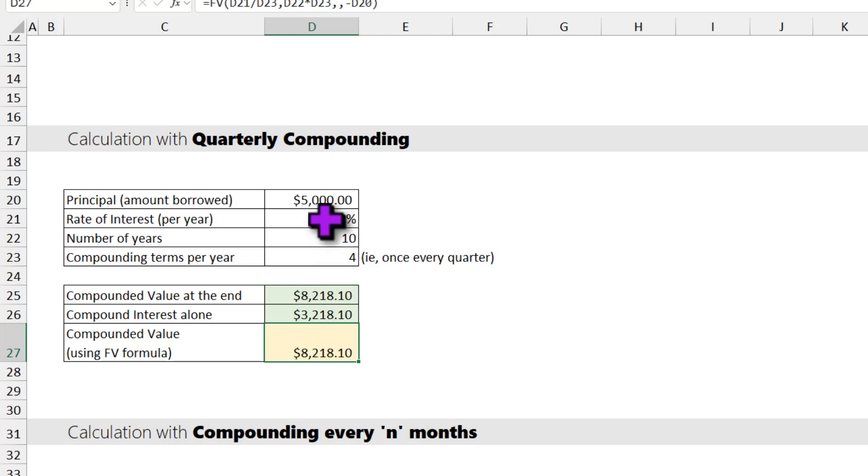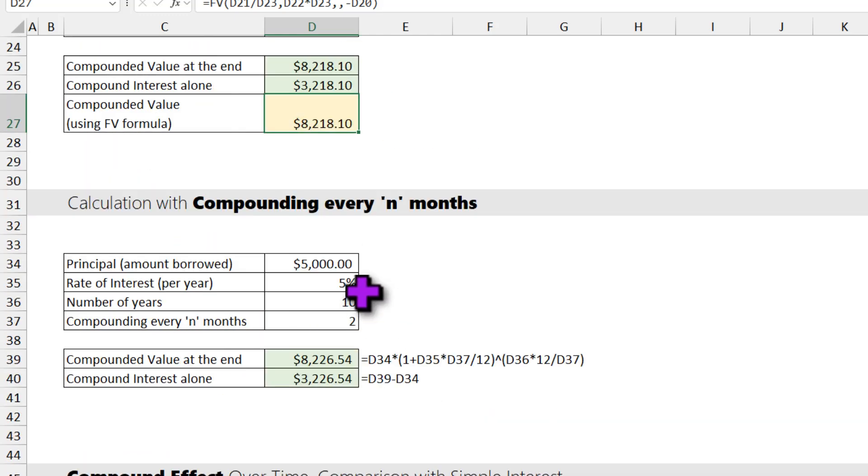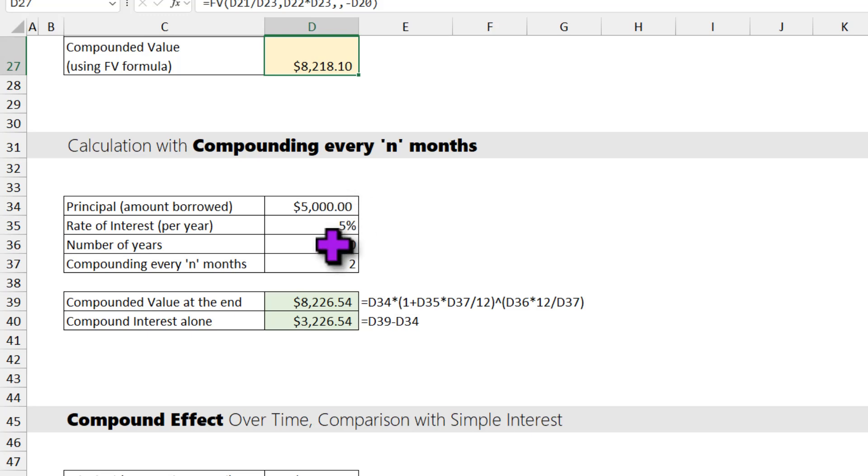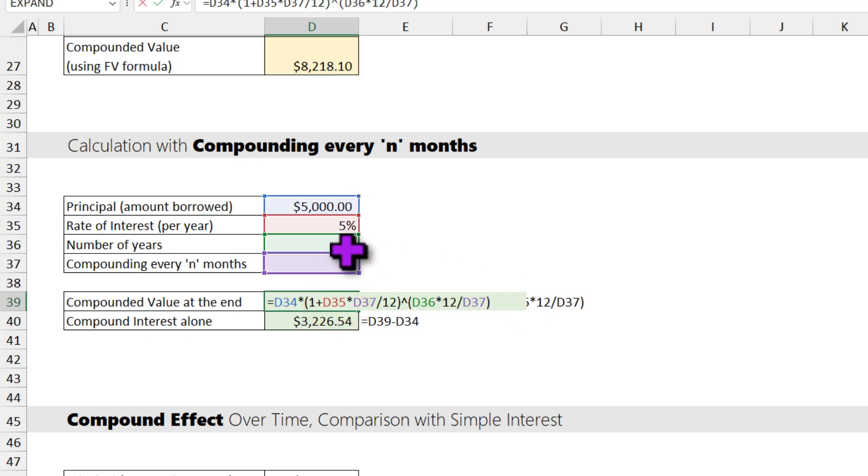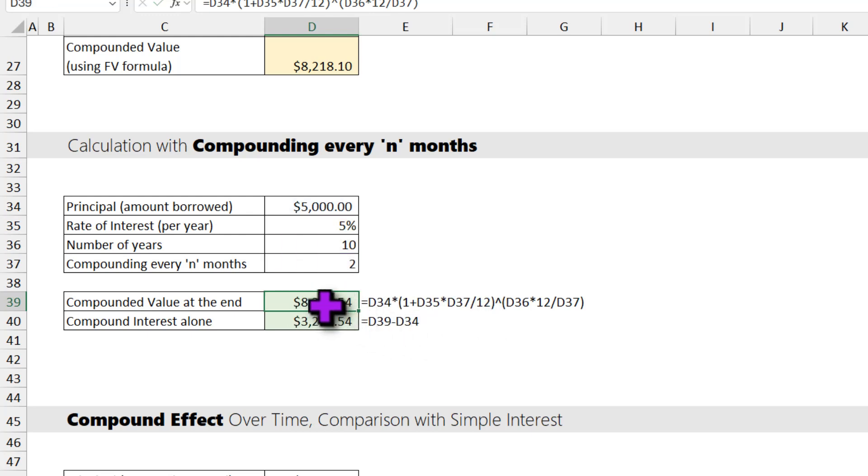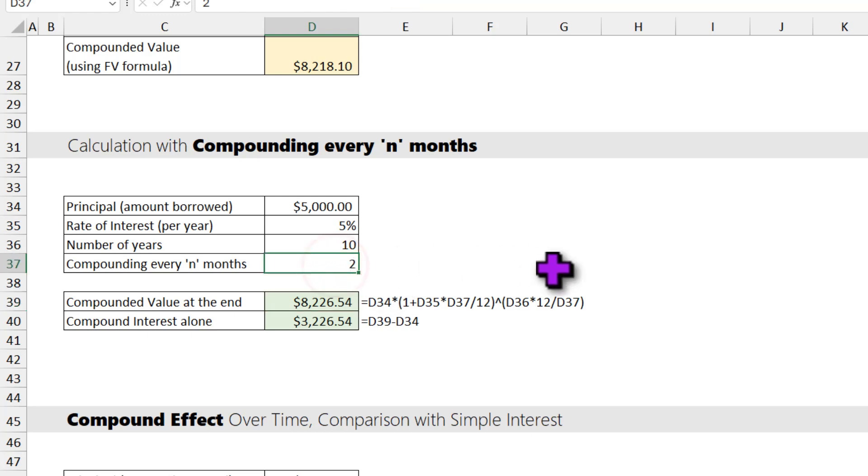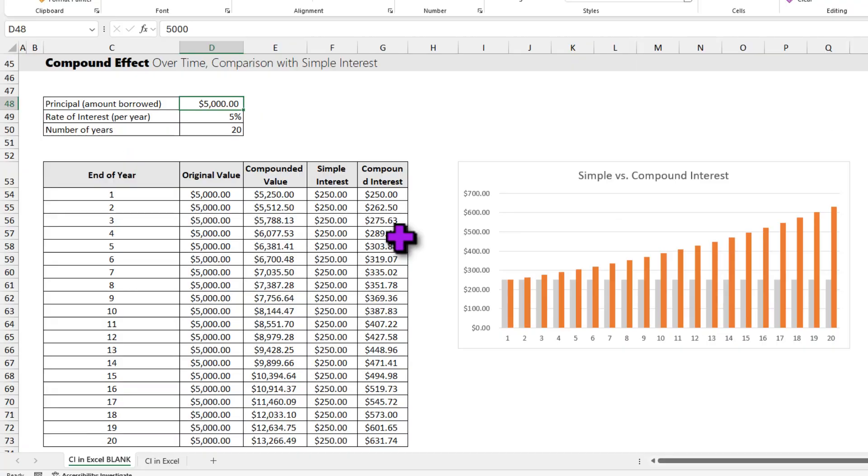You can use the same idea and figure out what happens if you are compounding every n months. Here I have put the formula already. As we are doing compounding every n months, we basically take the n value, divide that with 12, and then do the whole thing. You will get the answer as $8,266 if I am compounding once every 2 months. Usually when you borrow for a mortgage or a car loan or something, compounding is done, for example, once a month, and this is how that value would look like.